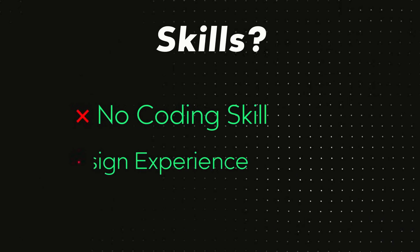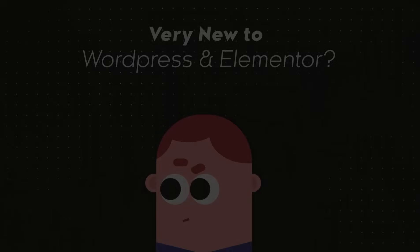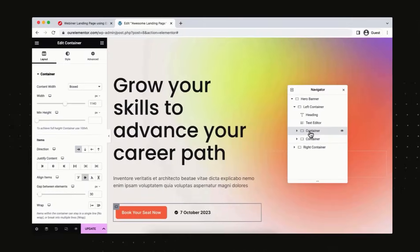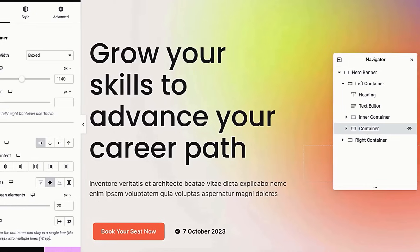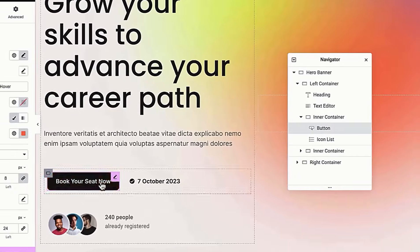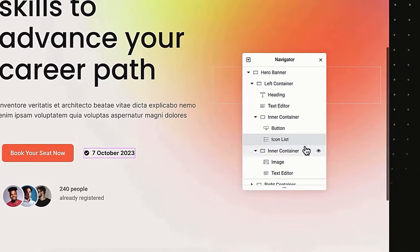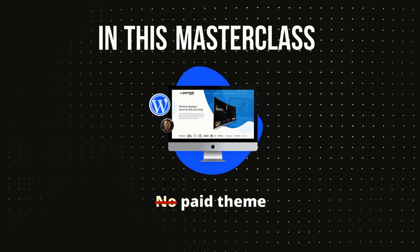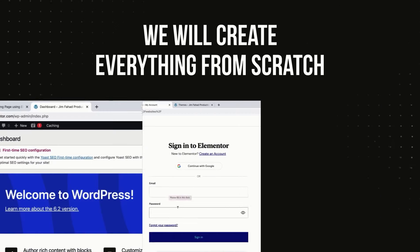This tutorial is 100% beginner friendly. You don't need any coding skill nor any design experience. So if you're very new to WordPress and Elementor, this one tutorial will make you a professional web designer. I have made everything in Elementor's latest Flexbox model, so you can also become an Elementor Flexbox expert. We will not use any pre-made template and no paid theme is required — everything from scratch, step by step.